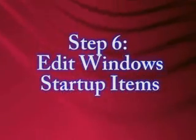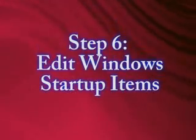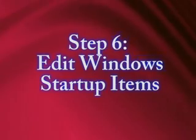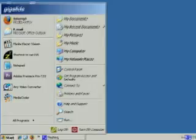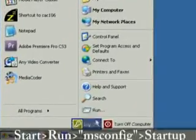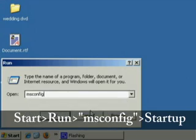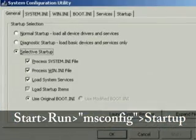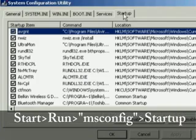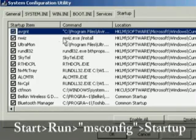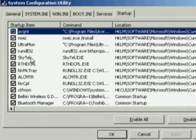The sixth thing we want to do is edit Windows startup items. To do this, click on Start, Run, and Type in MS Config and click OK. This is going to launch the System Configuration Utility and just click on the Startup tab.